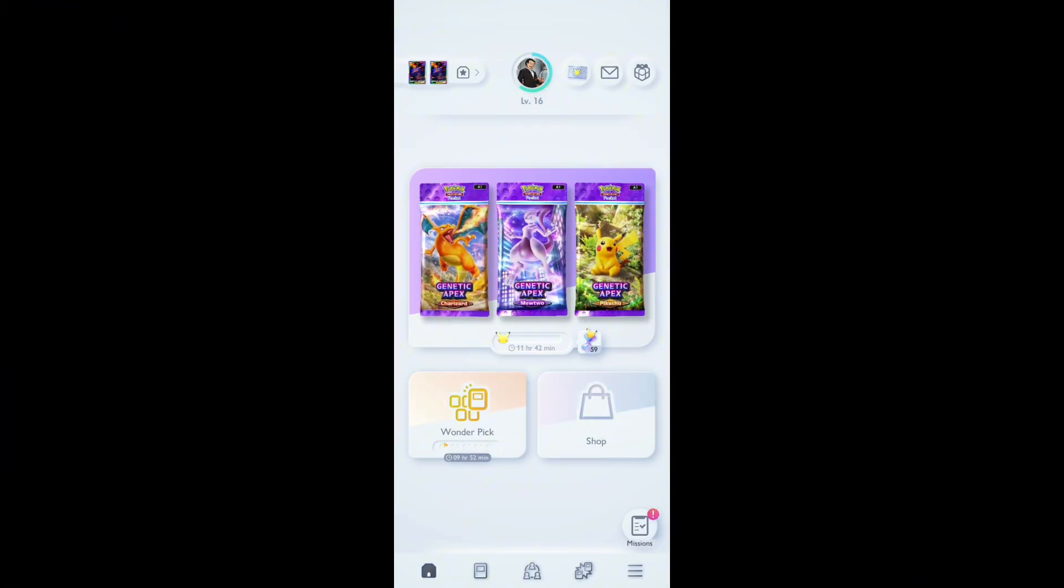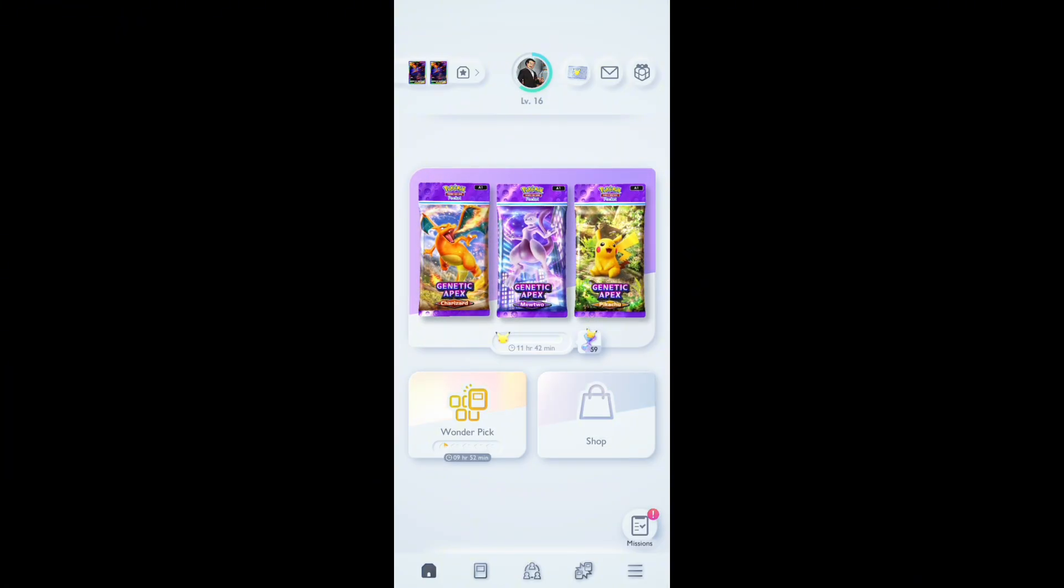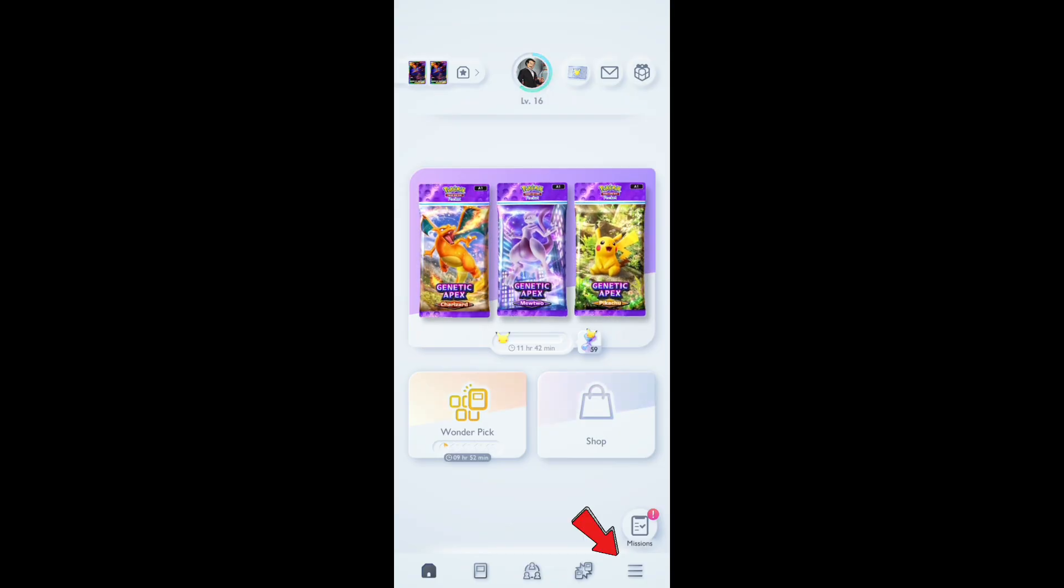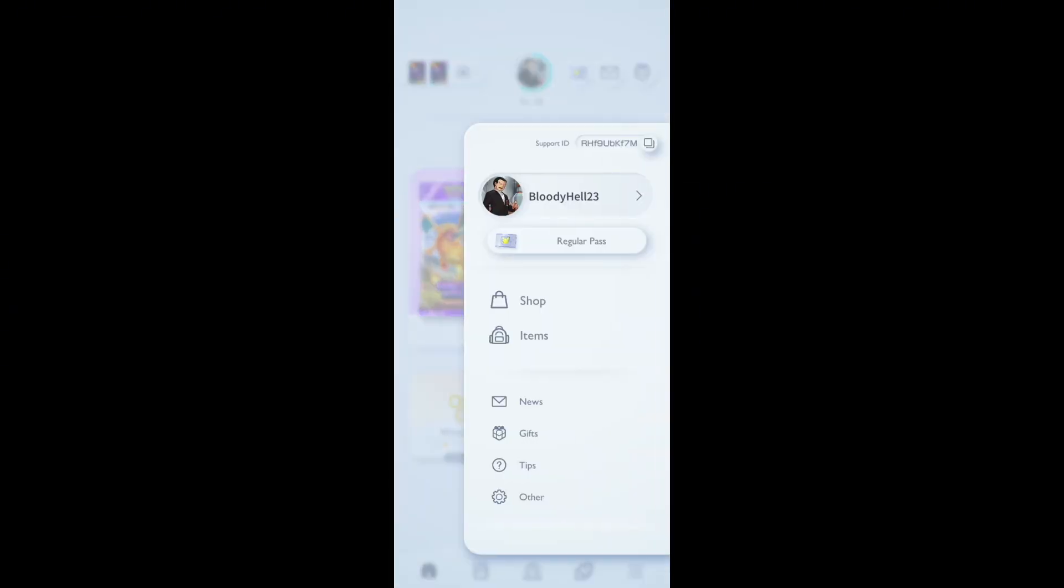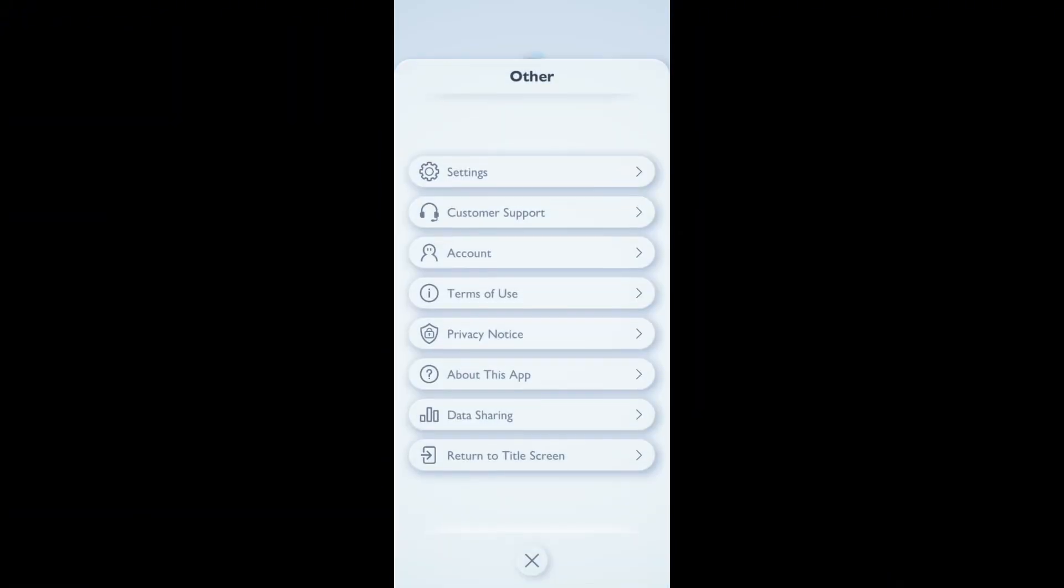Open the Pokemon TCG Pocket game, then click on the three lines which you see on the bottom right hand corner of your screen. After you pressed it, you can just go ahead and go to other on the end, so you can see other, tap on other.